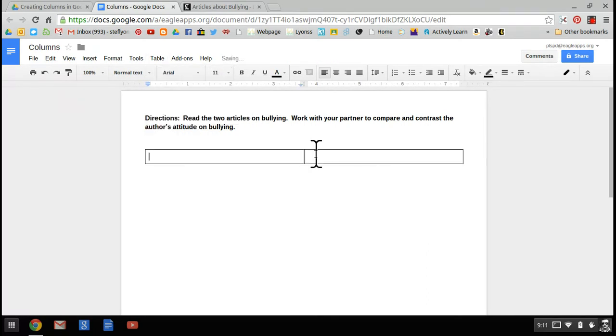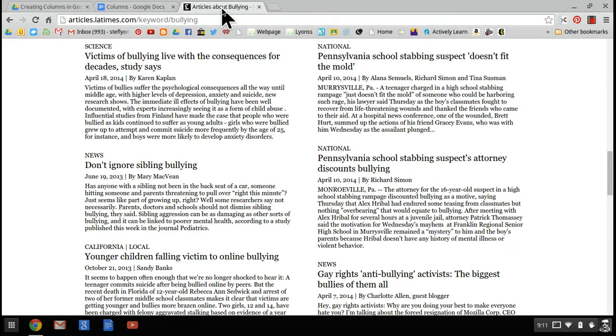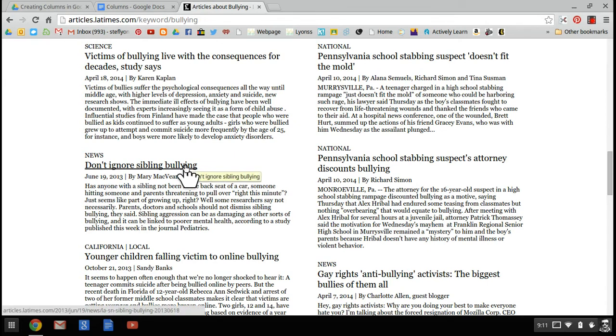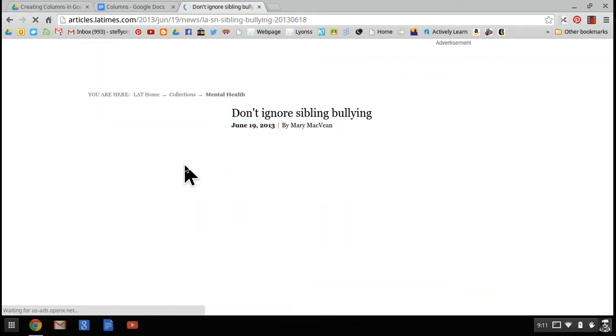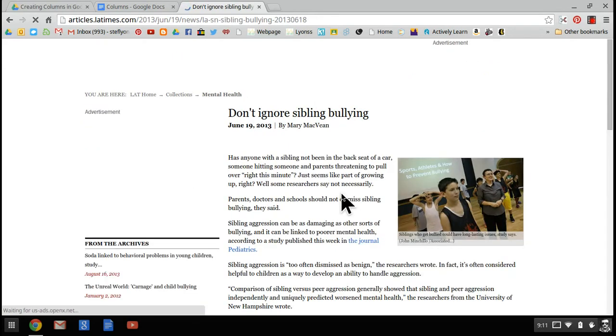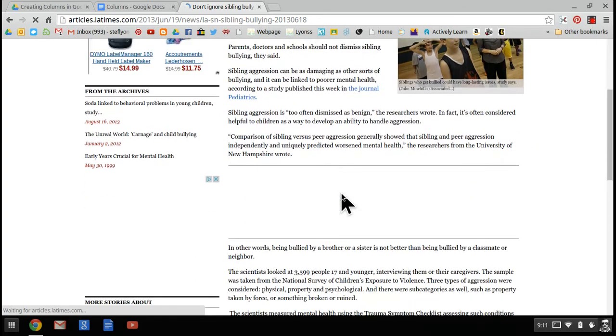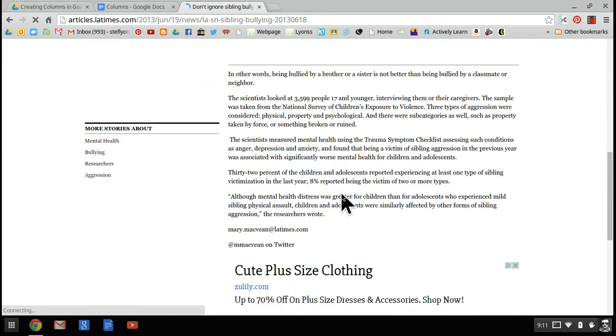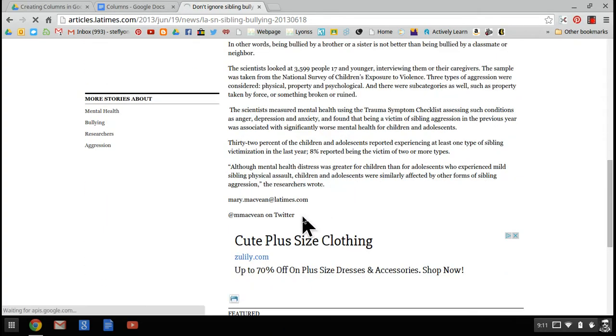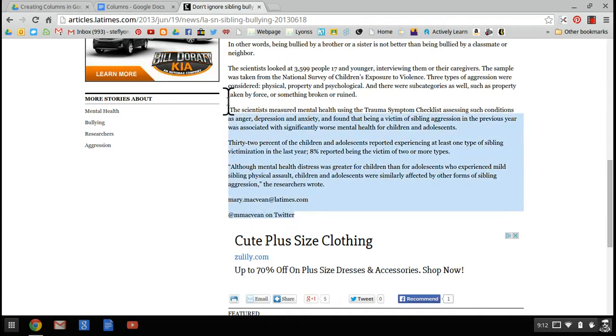Here pops up two cells, a right and a left. These cells are going to get much bigger as we put information into them. Now, the information I want is going to come from the Los Angeles Times. They have some very good articles on bullying. I'm going to start with this one: Don't ignore sibling bullying. Once it pops up, I'm going to highlight all of the text that I want my students to read. I want them to read everything, and I'm going to come all the way down here to the author information.